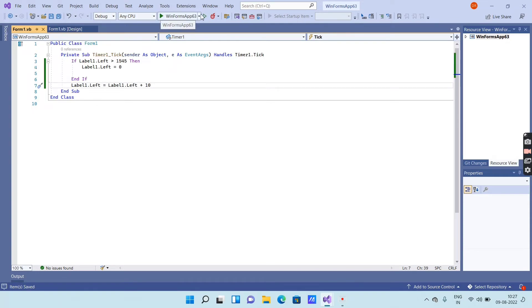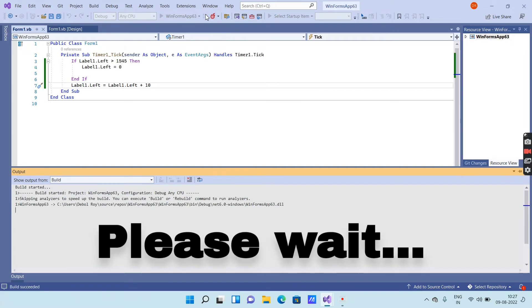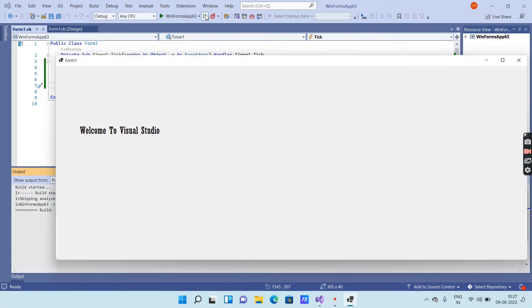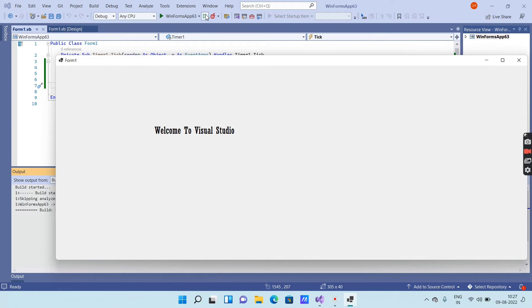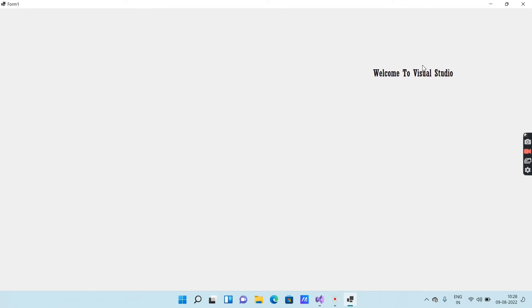Now save the program by clicking Save, then run the program by clicking Run. Wait a few seconds. After execution you will get an interface like this — you can see that the text 'Welcome to Visual Studio' is moving from left to right continuously. That means the output was successful.